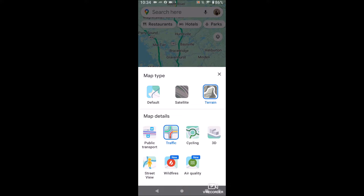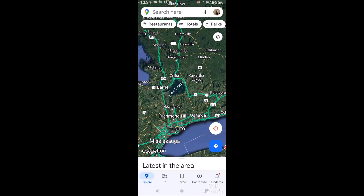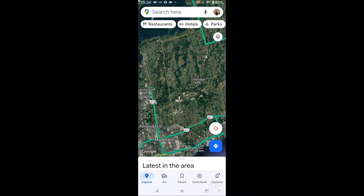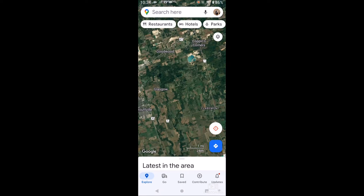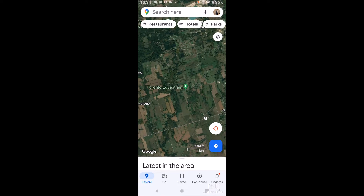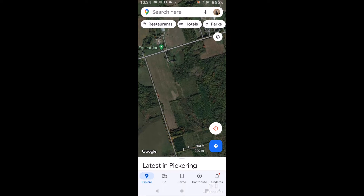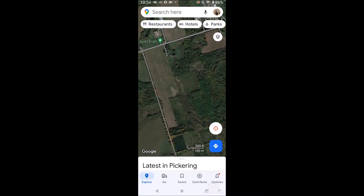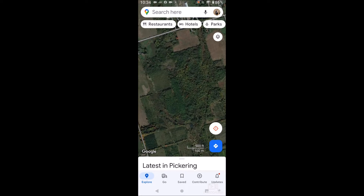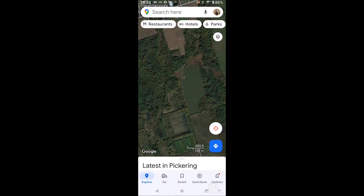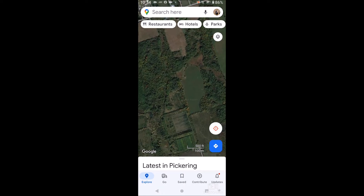We have traffic highlighted. And then you can do 3D. 3D is good to pair with satellite. So now if we scroll, we'll be able to see more texture. Look at this farmland here — we can actually see the trees as a different texture and then the farmland as a smoother texture.